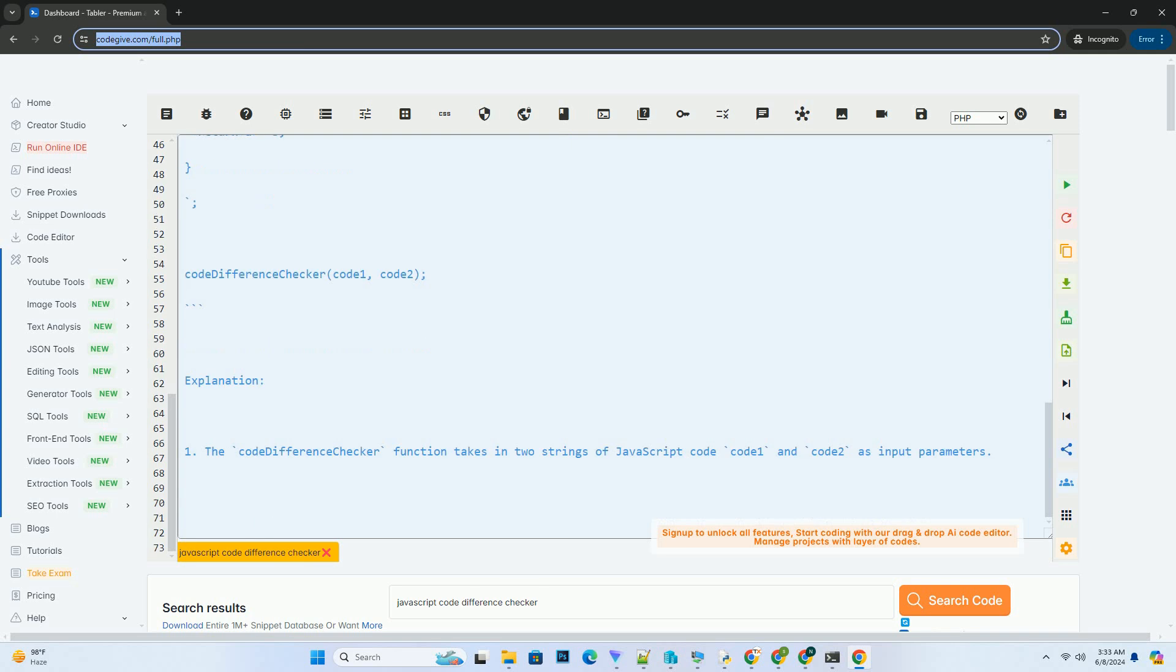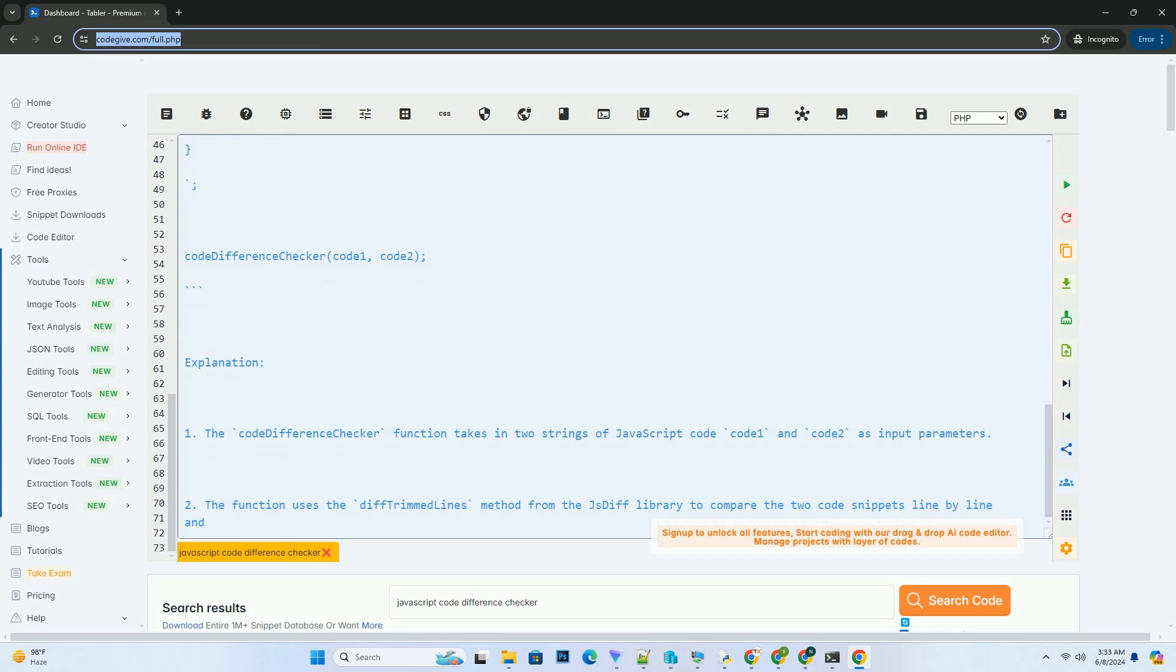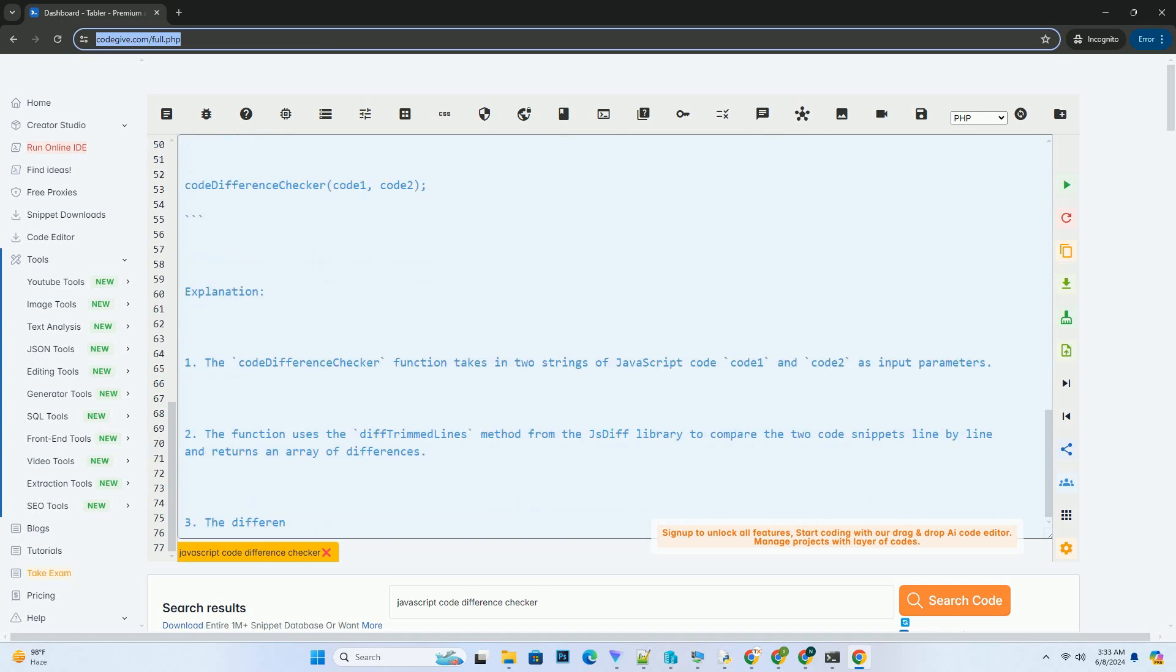The function uses the diff trimmed lines method from the jsDiff library to compare the two code snippets line by line and returns an array of differences.